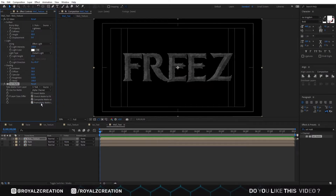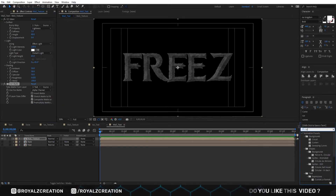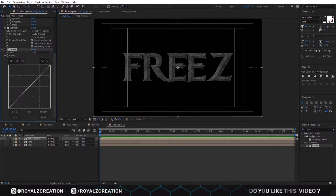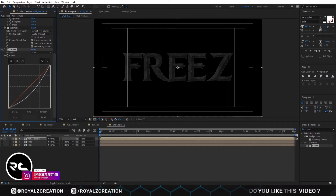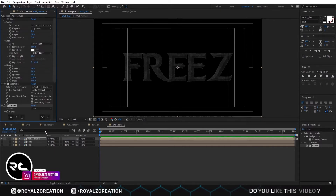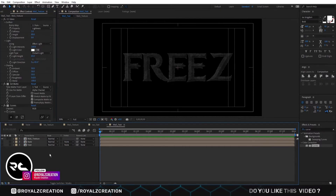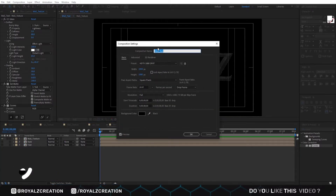Now we will add a curves effect on it. In the curves effect, we move the curves downward — something like that. Now we will press Control K, then rename the composition.